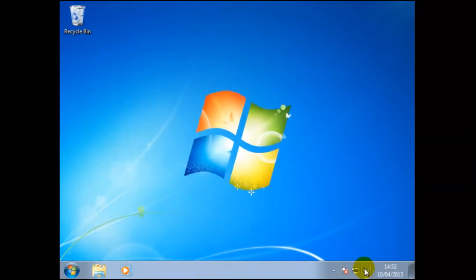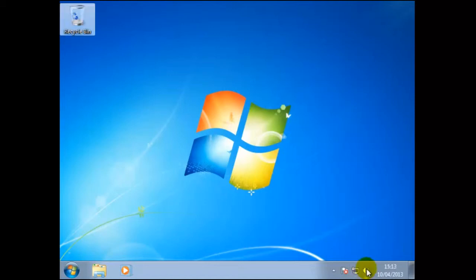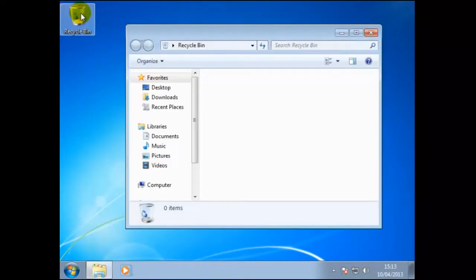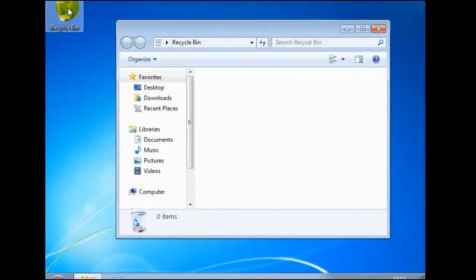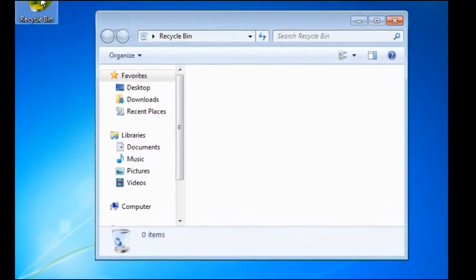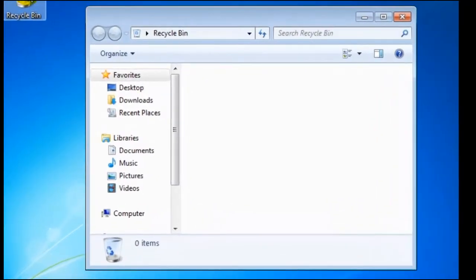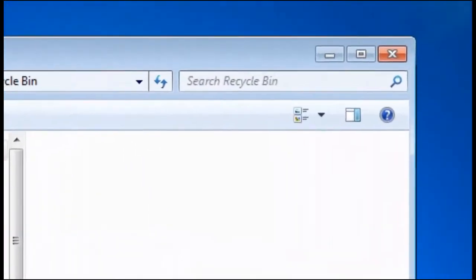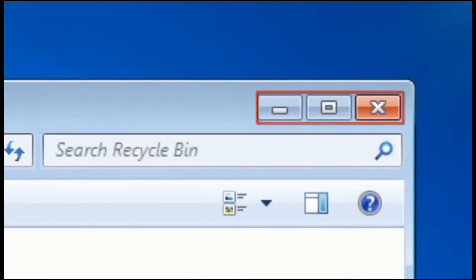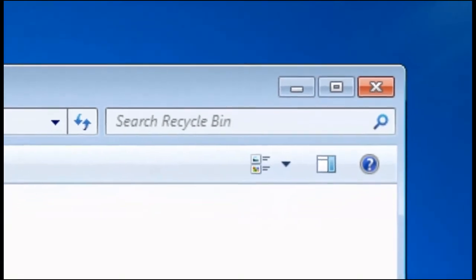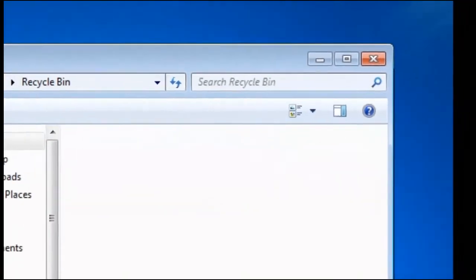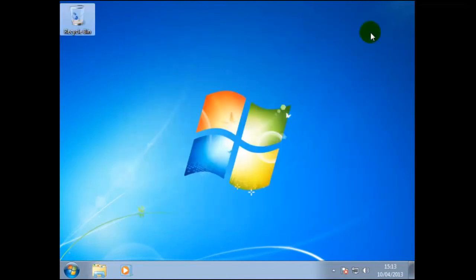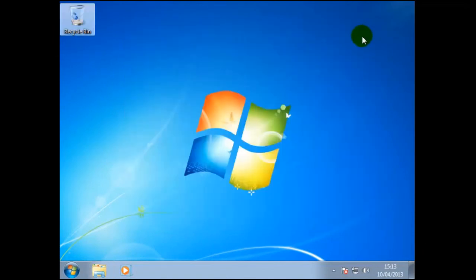To open the recycle bin we would position the mouse pointer or cursor on the recycle bin then tap the left hand mouse button twice rapidly. If done correctly this will open a window and is the contents of the recycle bin which currently is empty. Notice that at the top right hand side corner three further icons what seems to be a minus sign, square and an X. To close the recycle bin position the mouse pointer on the X then click the left hand side mouse button once. This should have closed the recycle window.